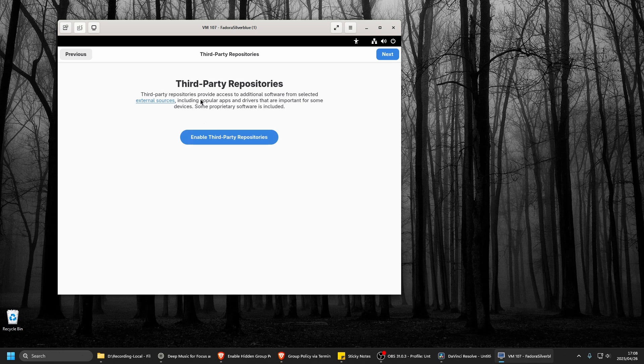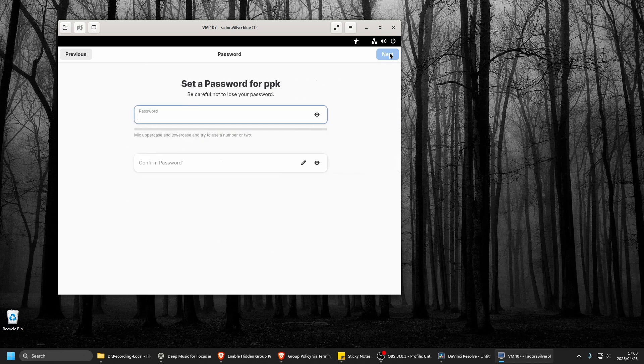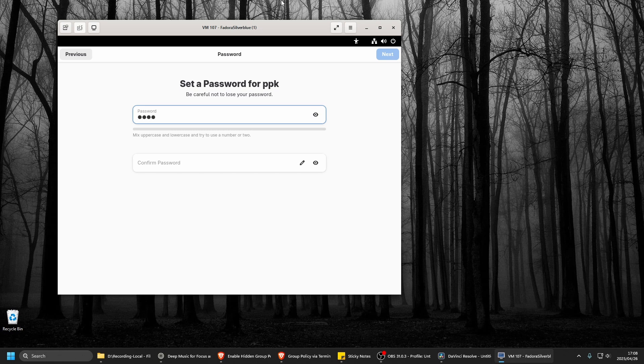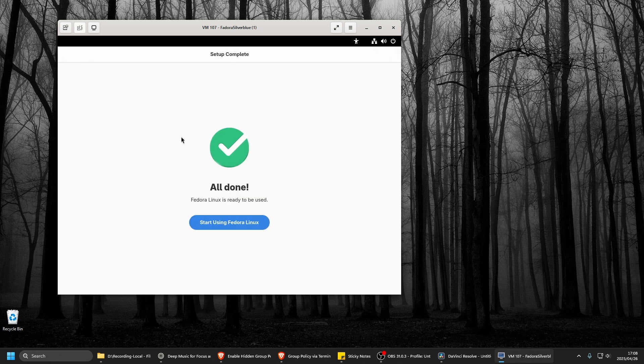Enable third party repositories. Should I have it? Well, I'll just say next for now, but you can if you want to. Use the name and password. Enterprise login. Write password. This is a weak password. Let's see if we can still continue. No. Well done. Start using Fedora Linux.